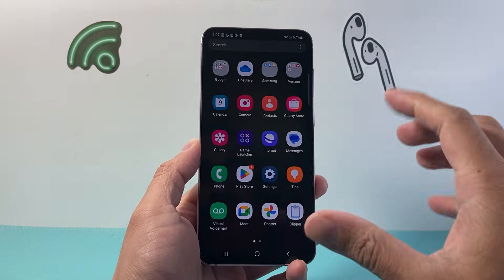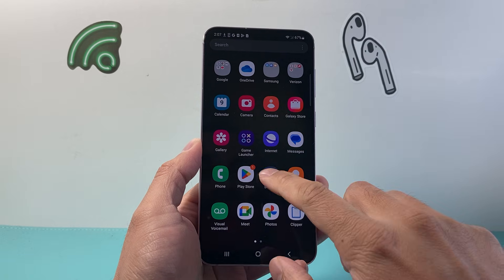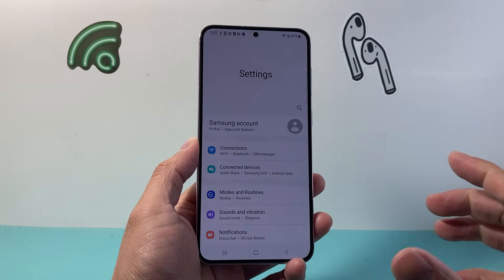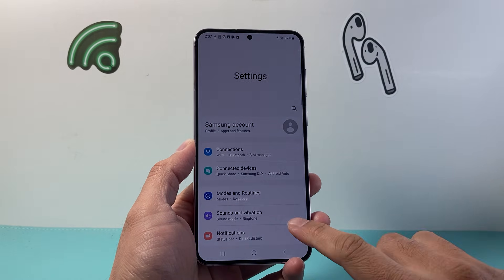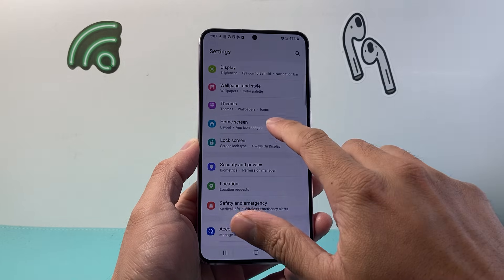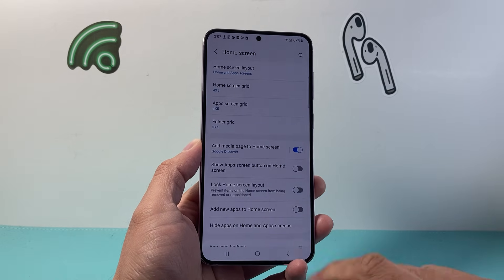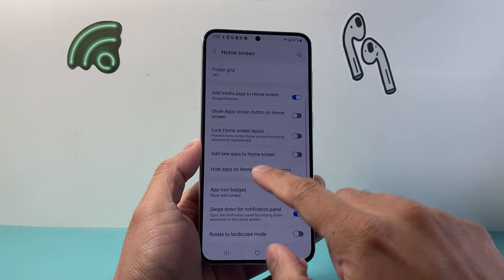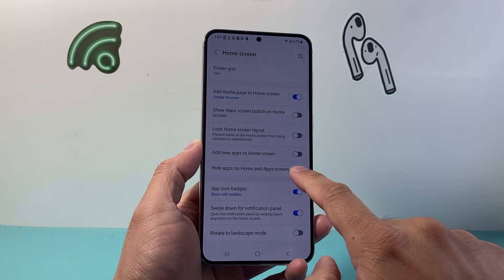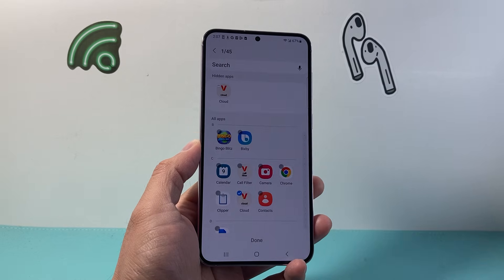Let's first go into our settings app by swiping up. From our settings app, we're going to scroll down to home screen. From our home screen, you're going to see an option that says hide apps on home screen and app screens. So we're going to tap on that.